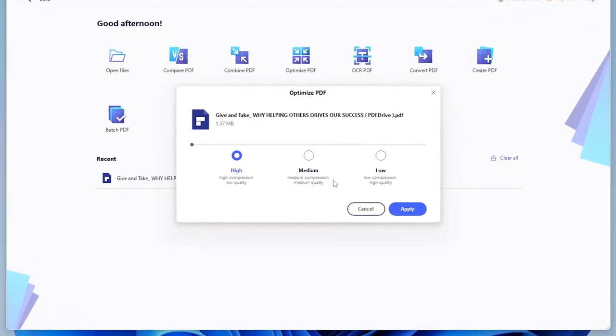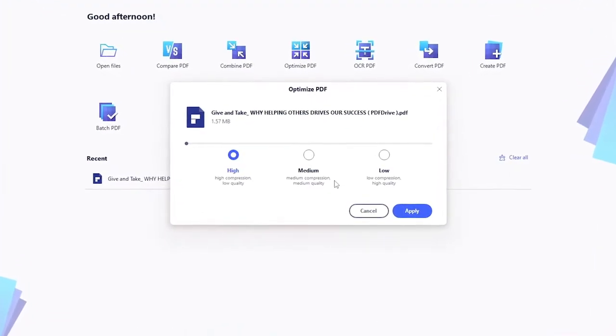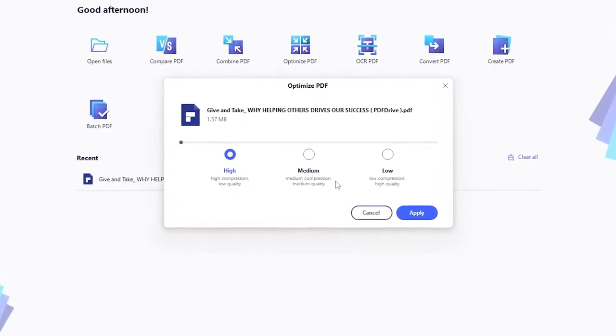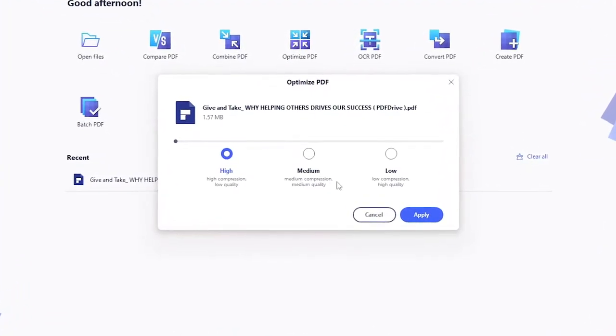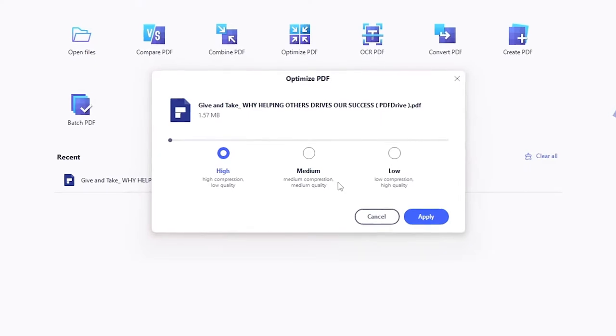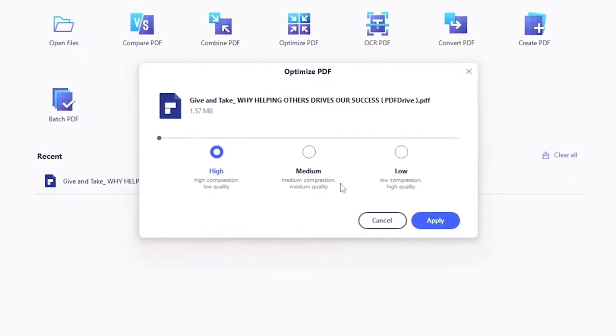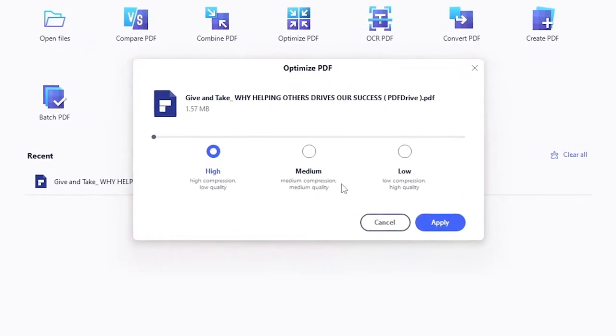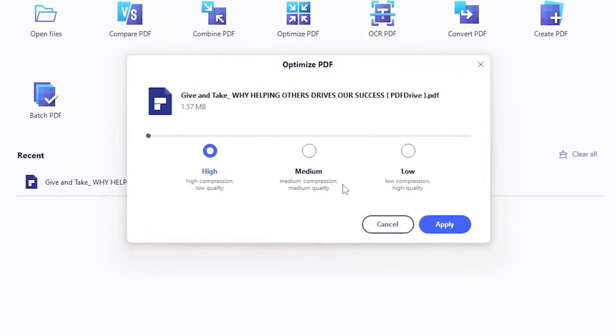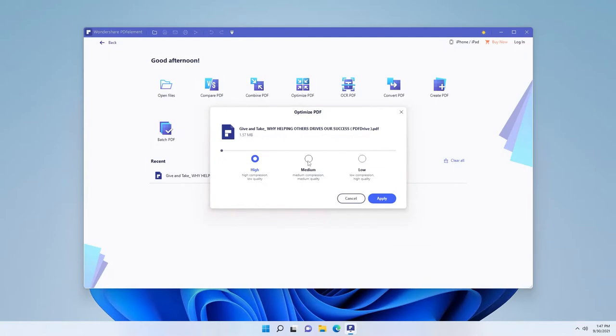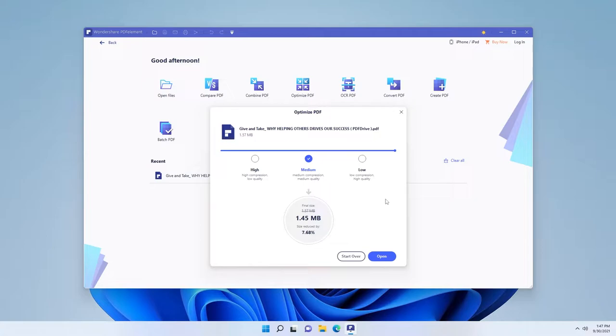High, which is high compression and low quality. Medium, which is medium compression and medium quality. And low, which is low compression and high quality. Here, select your preferred option and click apply. And this tool also shows how many percent your file has been reduced.